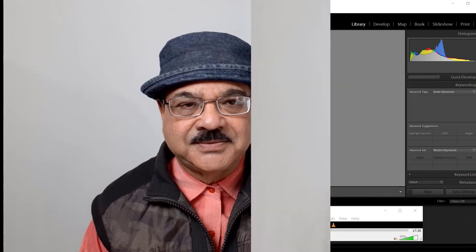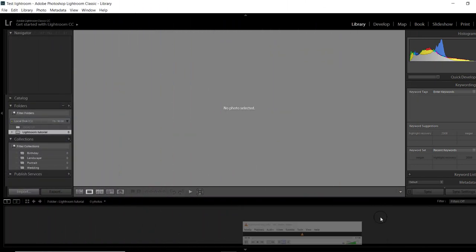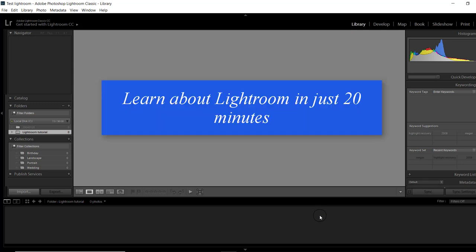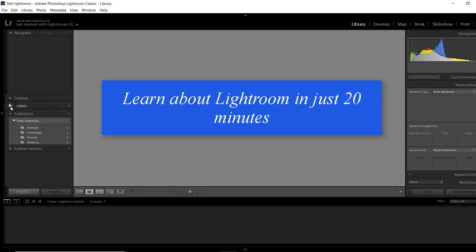Good morning friends. I am Rajend Prasad and at present you are viewing my channel Raj Photo Tech. In this episode we will learn how to start working inside Lightroom in just 20 minutes. Lightroom is a huge program and I cannot go into detail about everything in 20 minutes, but I will show you the important tools and menus so that you can have an overview of how this software works.